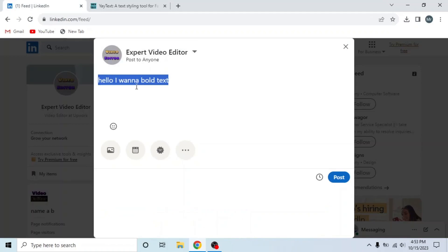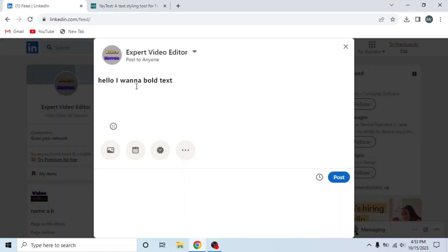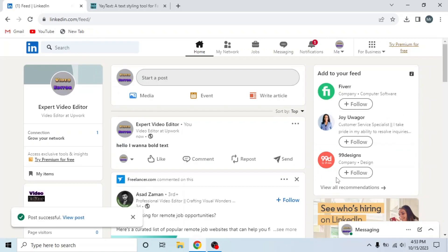Now go back to LinkedIn. Remove this text and paste the new text by pressing Ctrl plus V. You can see this is bold text. Now click on post. And you can see post successful. This is how you can bold text on LinkedIn.